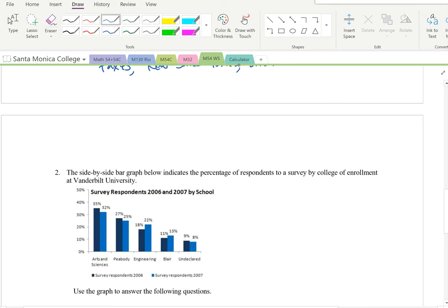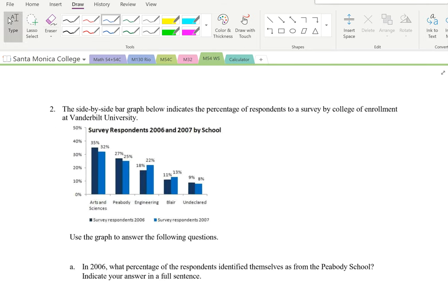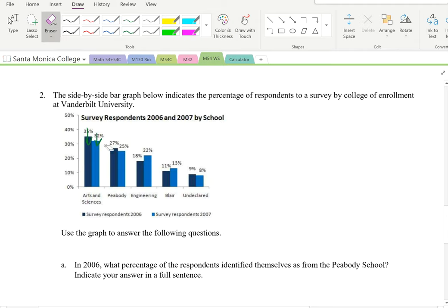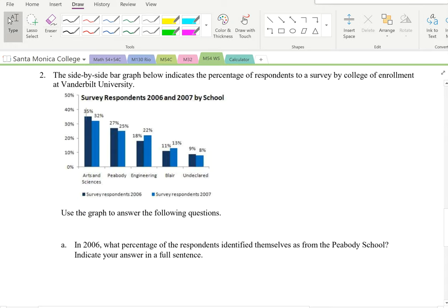Now let's review how to read a bar graph. This side-by-side bar graph shows the percentage of respondents to a survey by college enrollment at Vanderbilt University, comparing 2006 and 2007. The dark blue bar represents 2006, the second bar represents 2007. Part A: in 2006, what percentage of respondents identified themselves as from the Peabody School? Looking at the Peabody category, the 2006 bar reads 27%.